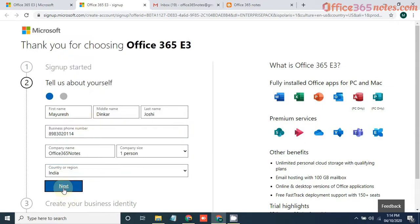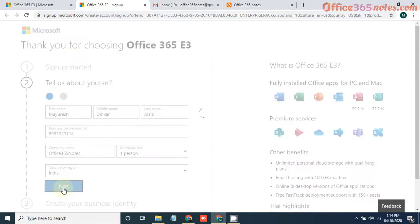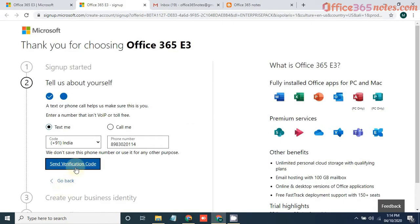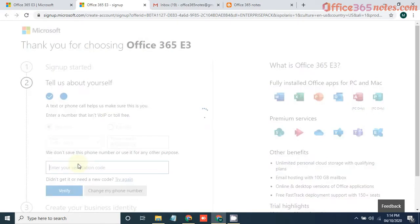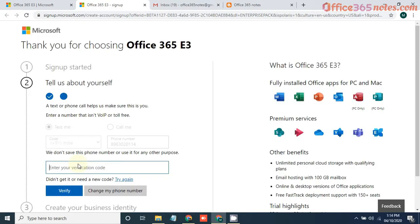Click on next. It will send a verification code on your mobile.